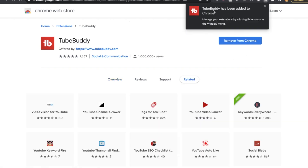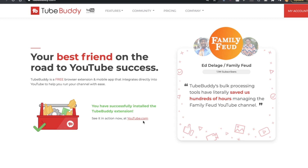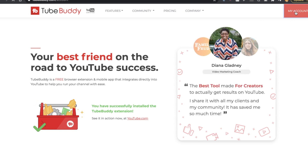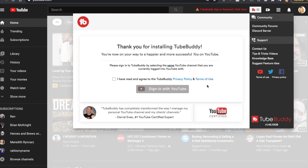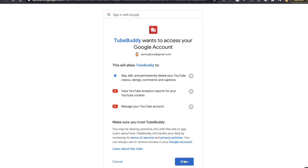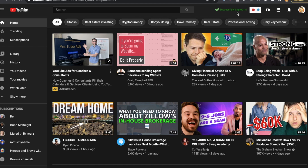You'll see a message verifying that TubeBuddy has been added to Chrome. Once you come back to TubeBuddy.com after installing the extension, it will say you have successfully installed the TubeBuddy extension. Now head over to YouTube — you'll see a TubeBuddy sign-in prompt at the top. Click that, agree, and sign in with YouTube, picking your Gmail account. Click Allow, and you'll see 'successfully signed in' — now you can use TubeBuddy.